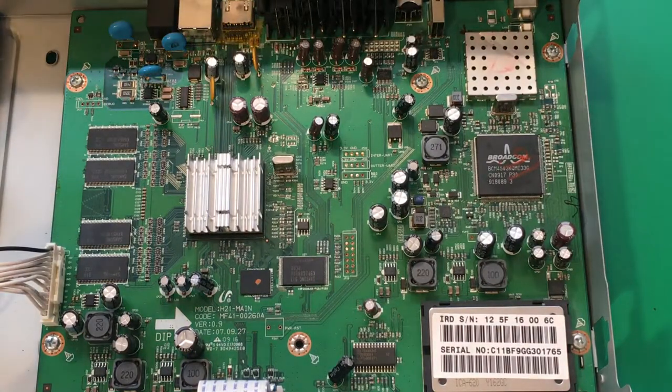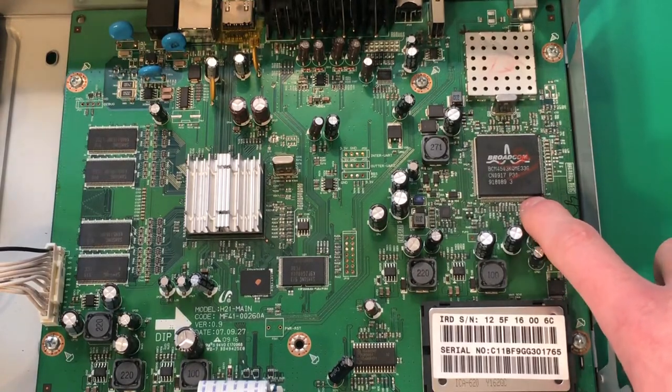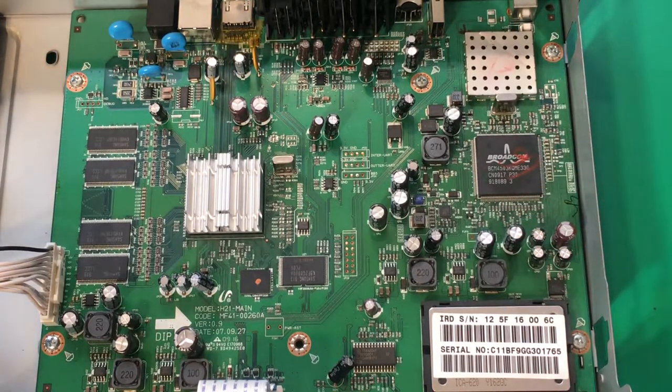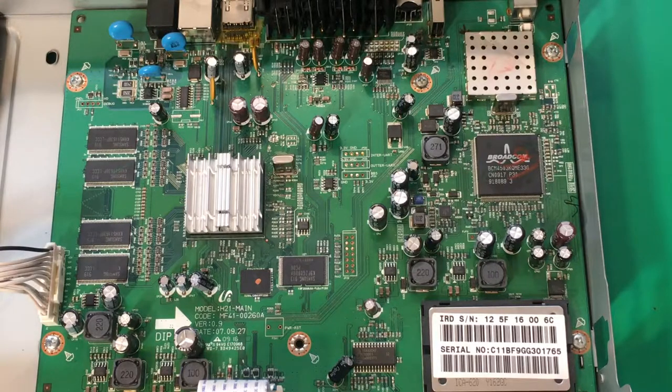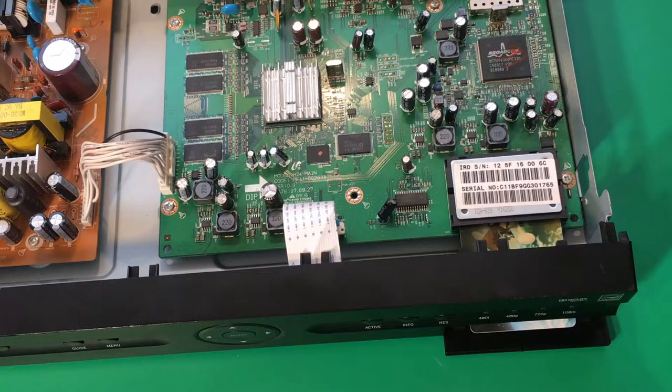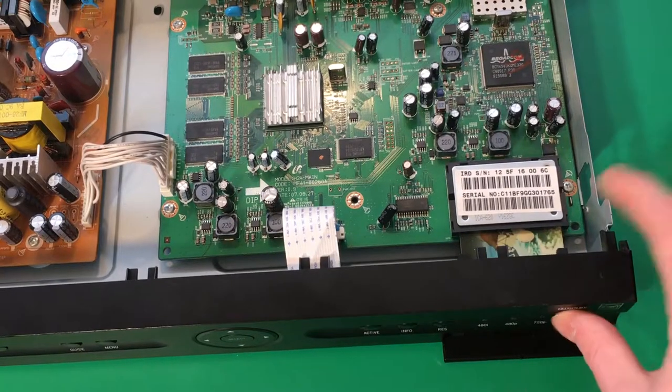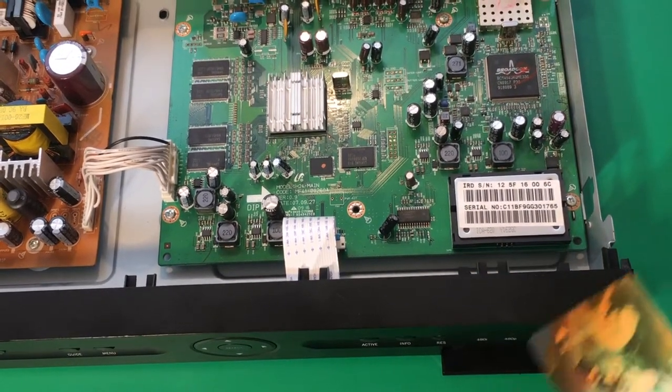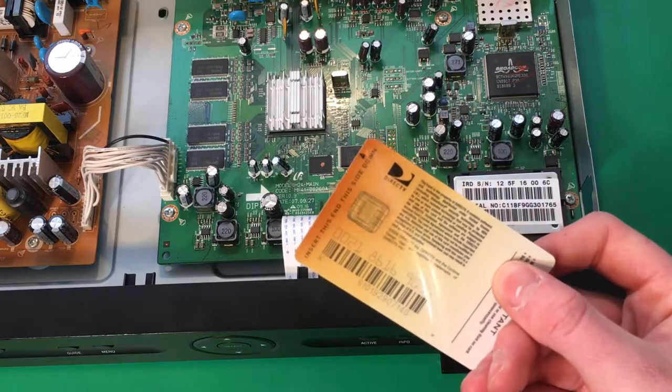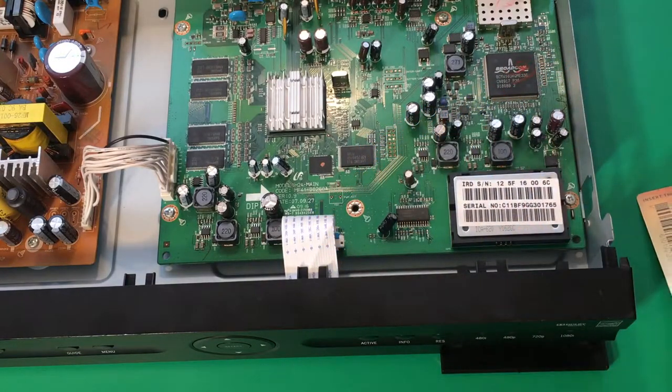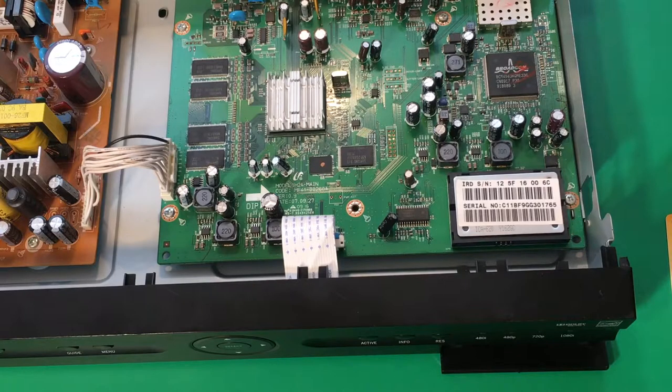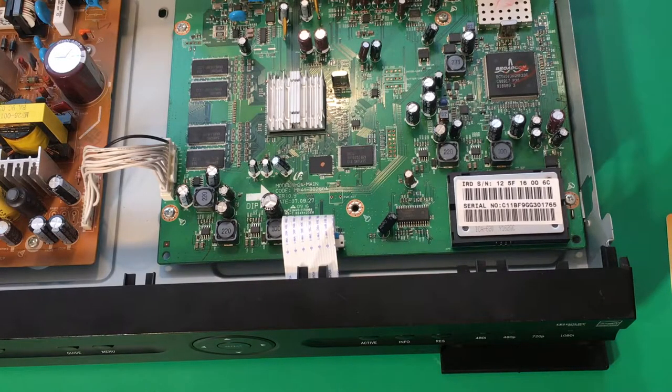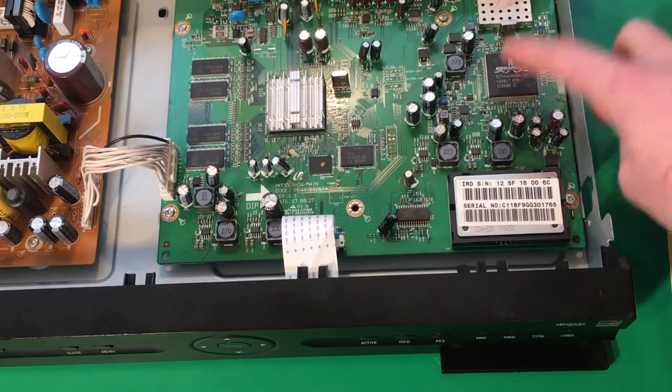This chip is responsible for decoding the compressed information and separating the decompressed data into its different TV channels. So the data would still be encrypted from the TV provider. So you have your service provider card here which has a chip on it that has a special code that is used to decrypt the information coming through the satellite which is done also in this chip.